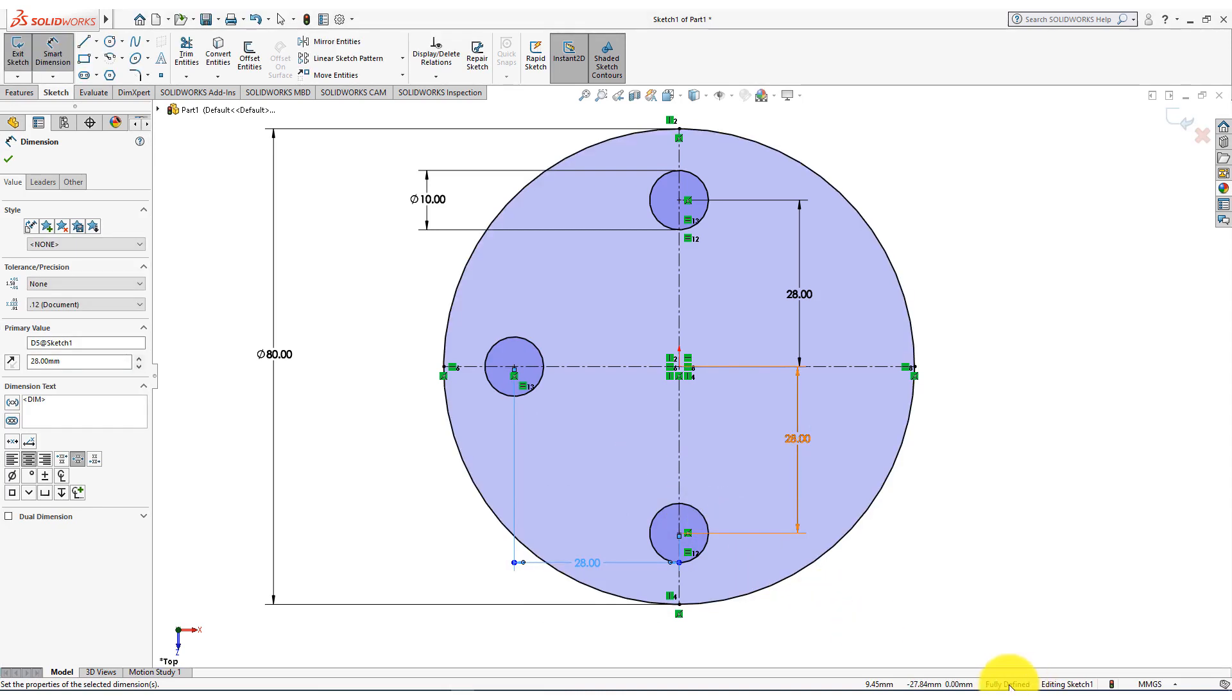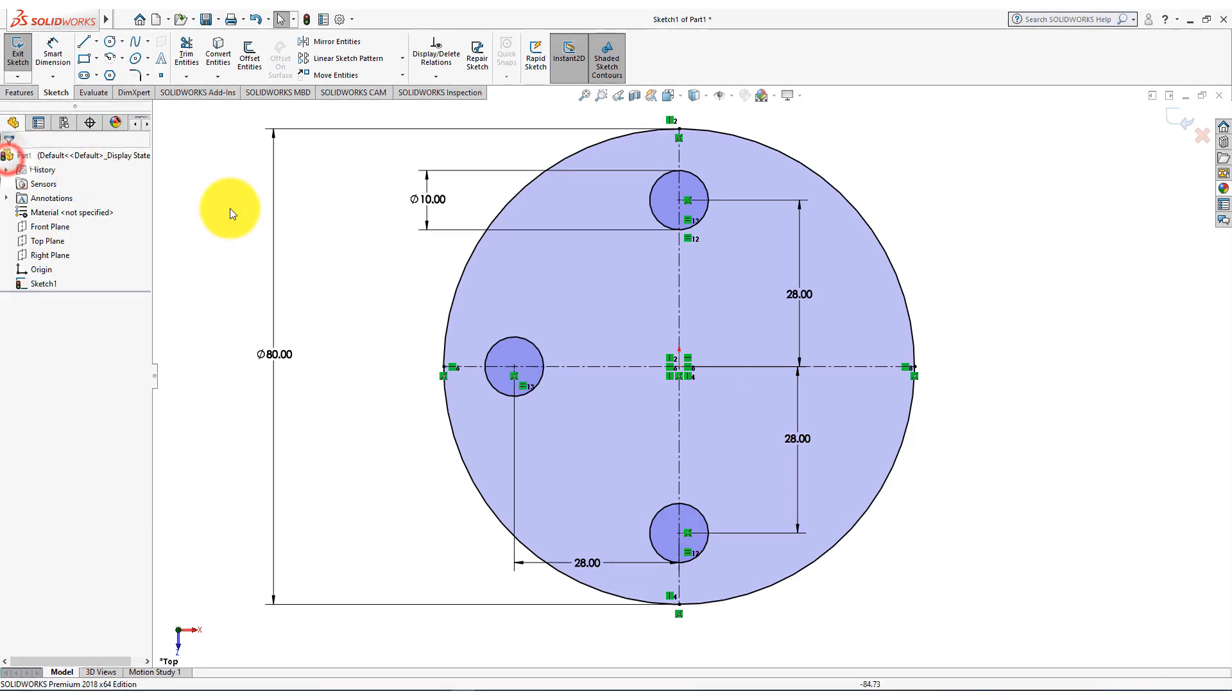The sketch is fully defined. Now close the dialog. Now take circle command.